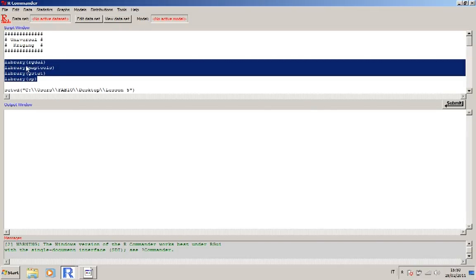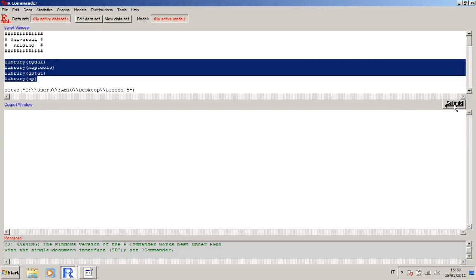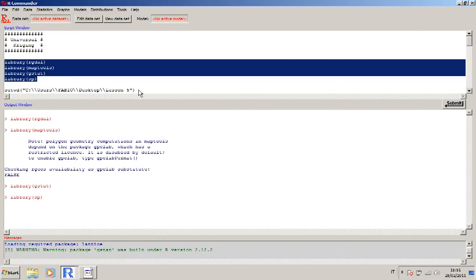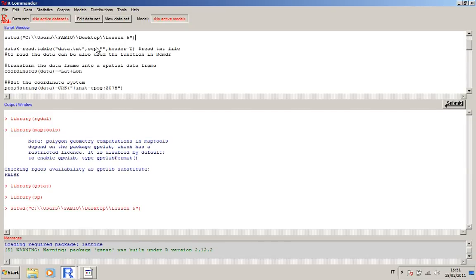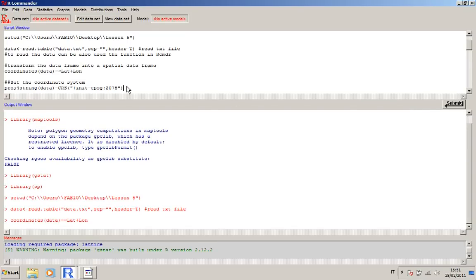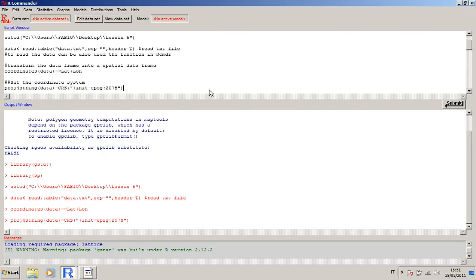As I said in the previous lesson, the first lines are for importing the necessary packages that you will need for this lesson. So I just imported them. Now I set the working directory, import the data frame, and with this line I will transform it into a spatial object data frame. And with this line I will set the coordinate system in UTM 33 Nord.